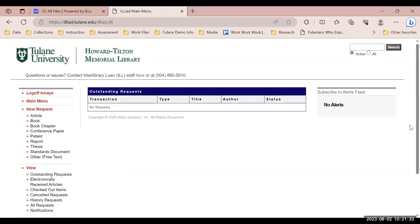Once you have logged on to the system, you will see new requests on the left. For the purposes of scan and deliver, we will be making new requests for articles and book chapters.